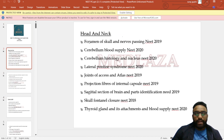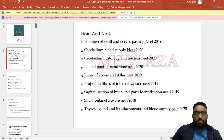In head and neck anatomy, the questions which were asked included: foramina of skull and nerves passing through them, cerebellum blood supply, cerebellum histology, nucleus, lateral pontine syndrome, joints of C1 and atlas, projection fibers of internal capsule, cross-section of brain and part identification.